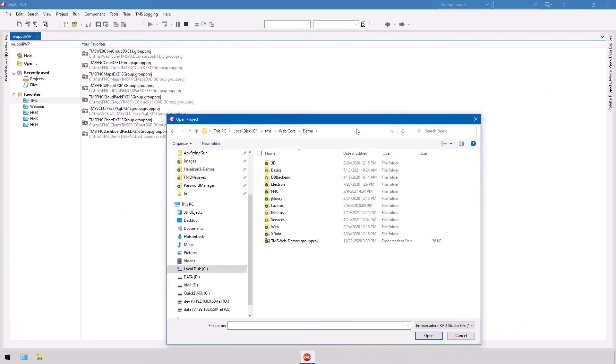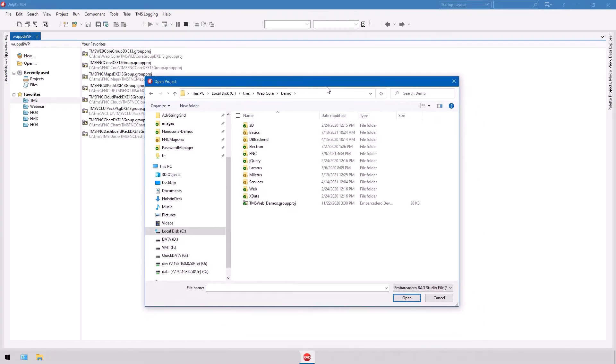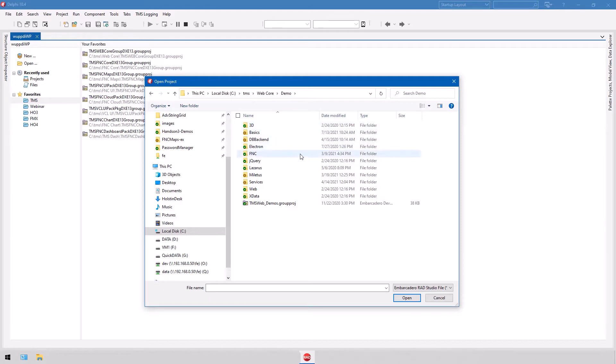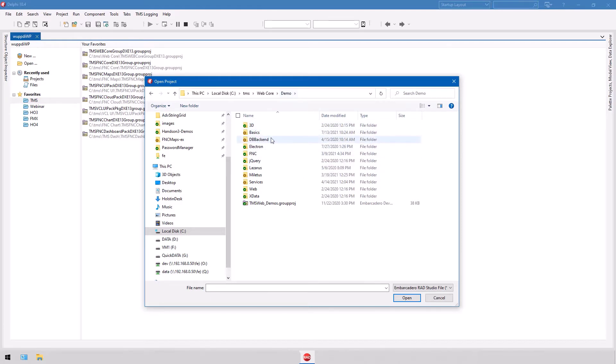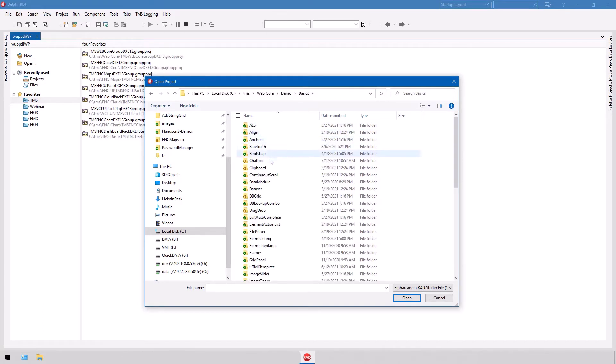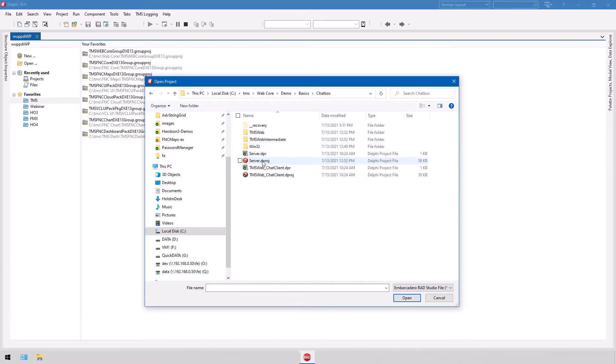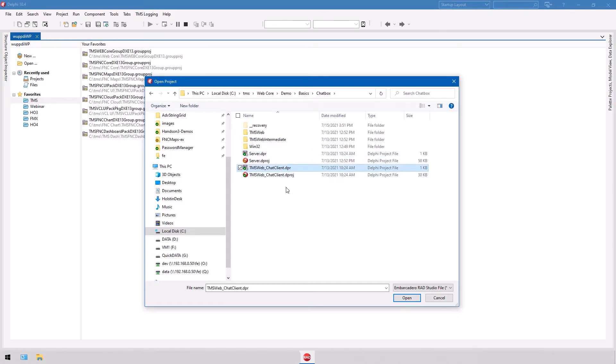Let's start by looking for the demonstration where we find it on the hard disk. In your Web Core demo folder there is basics and then there is the chatbox directory, and there you have two projects. One is the server project and the other is the actual chat client web application that you can access multiple times for multiple users or to simulate multiple users.